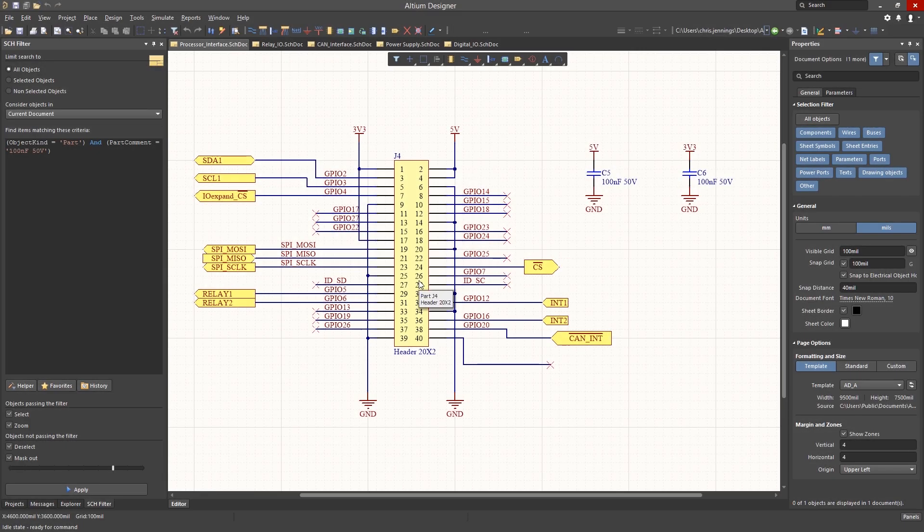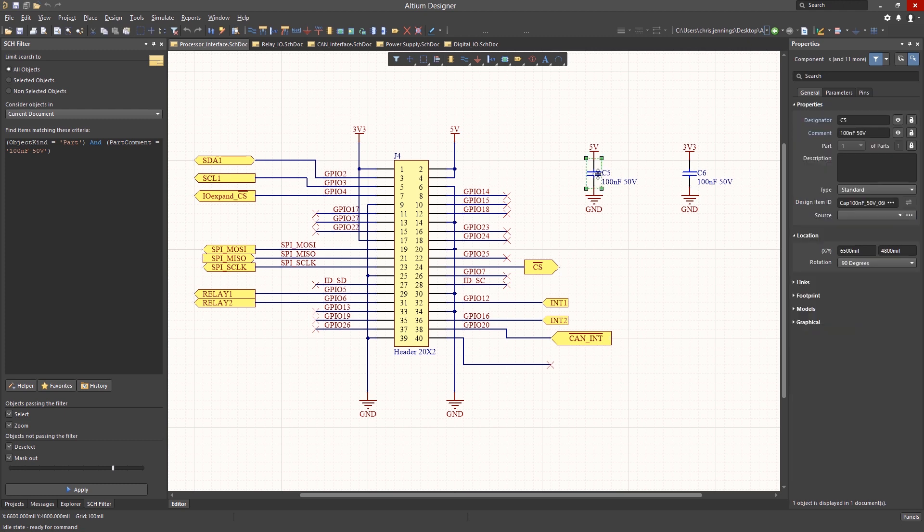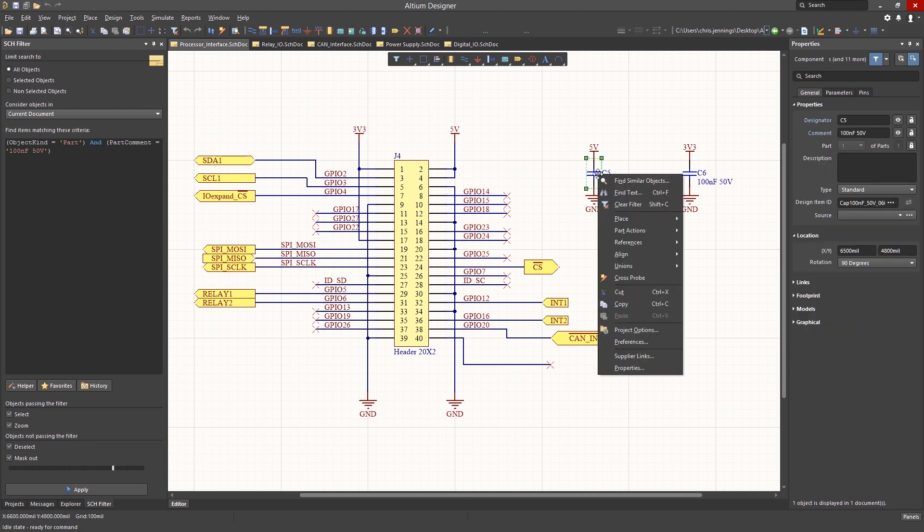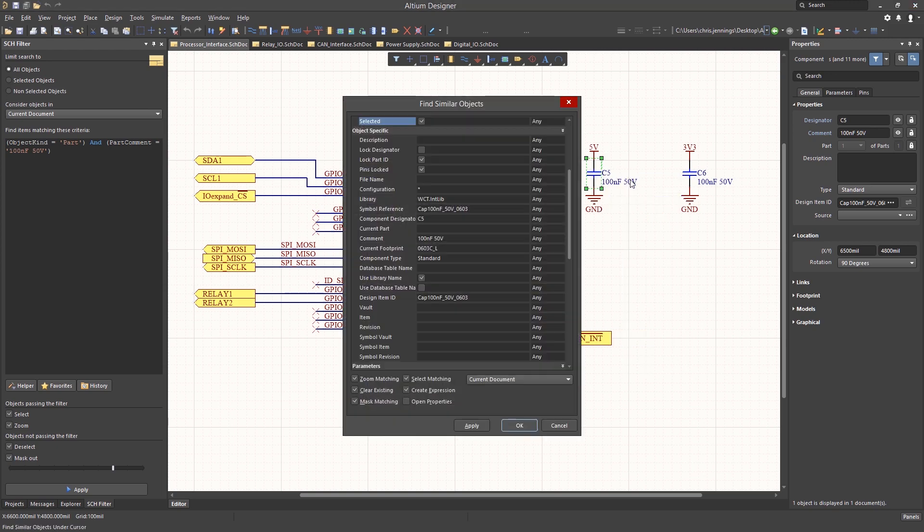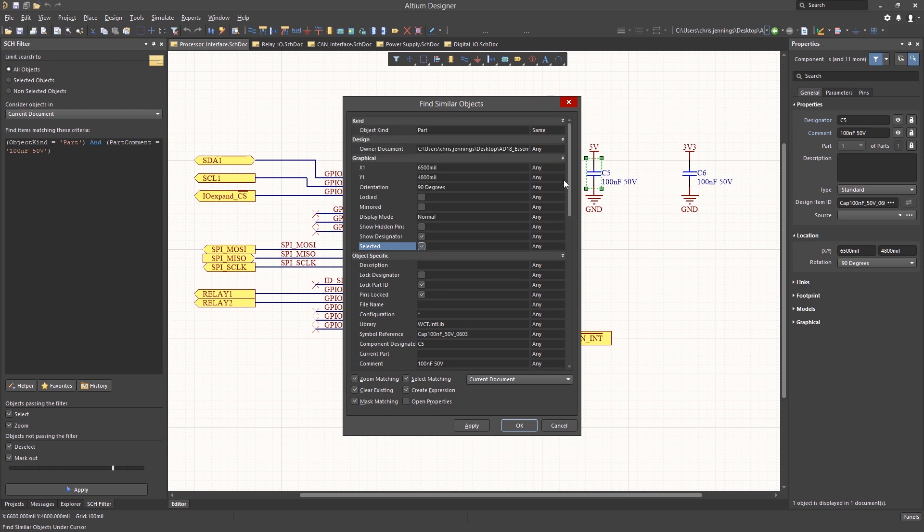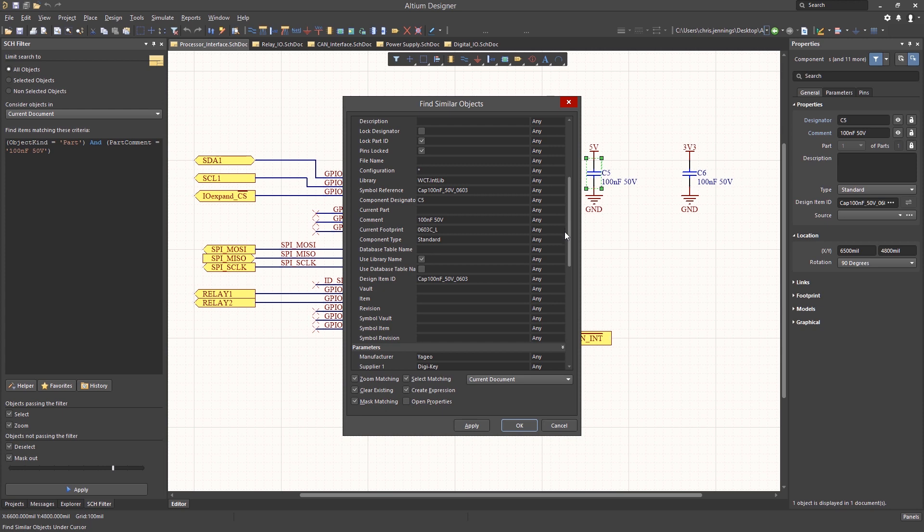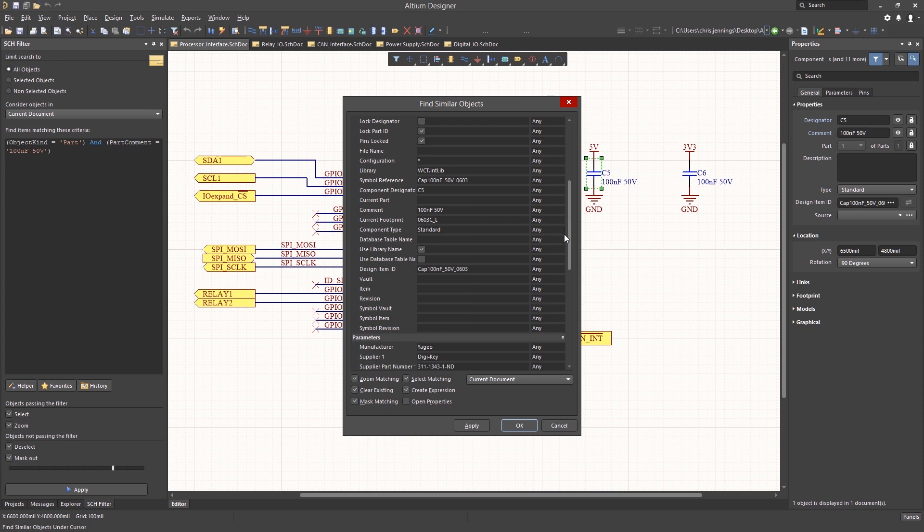Let's change the value of a capacitor throughout our design. To begin, simply click on the 100nF capacitor. Now that it's selected, we right-click and in the pop-up menu, select Find Similar Object. This opens up the Find Similar Objects window with a listing showing the selected parts object parameters, all of which can be used for a global or local search and selection operation.